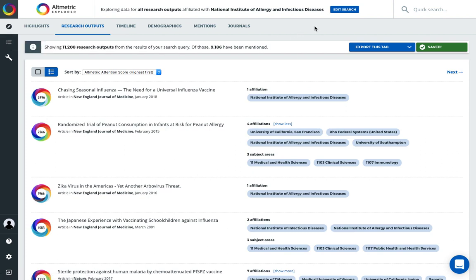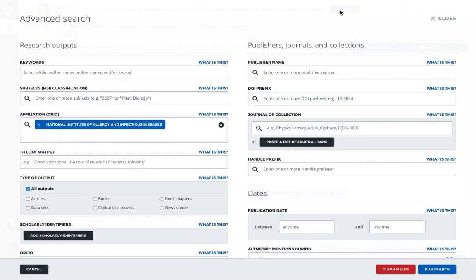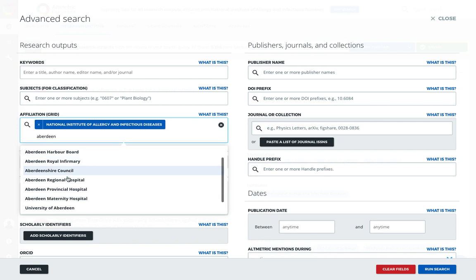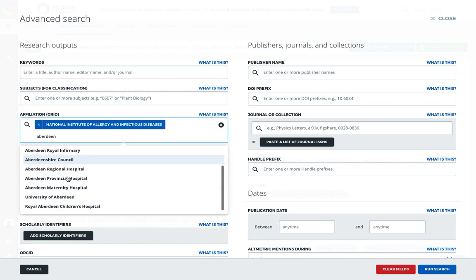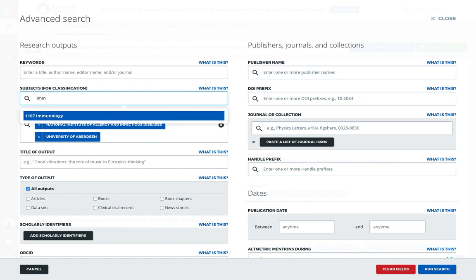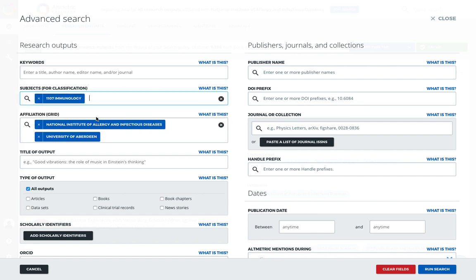This data is also available in the Edit Search button feature, where we can then search for multiple organizations. As I start to type, the various institutions available will populate in a dropdown menu, and I can select those that I wish to search for. You can add as many as you like. You can also add subject classifications from this screen. Now, when I rerun my search, it will find any research outputs where both organizations are affiliated with that set of publications related to this classification.